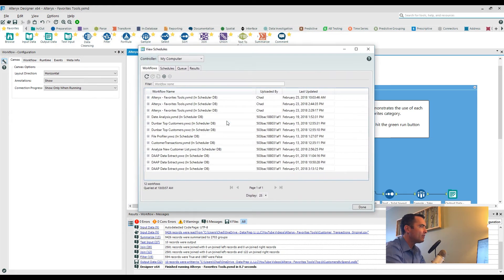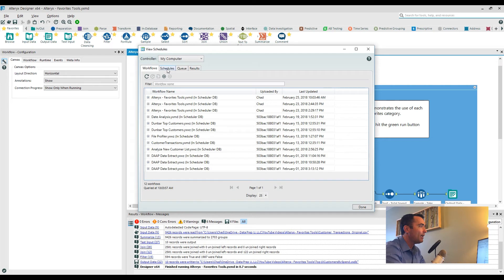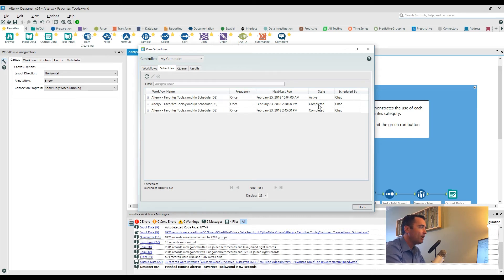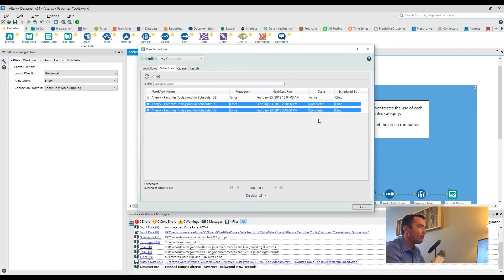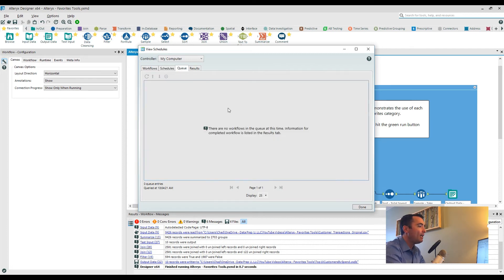What happens is this brings up all of the different workflows that have actually been scheduled onto my local machine through desktop automation. Now I can add additional workflows by clicking on the plus sign here. I can even go in and see the actual schedules that have actually been run. I can see I've got a couple of completed schedules. I've got one that's actually active and it's only set to run one single time.